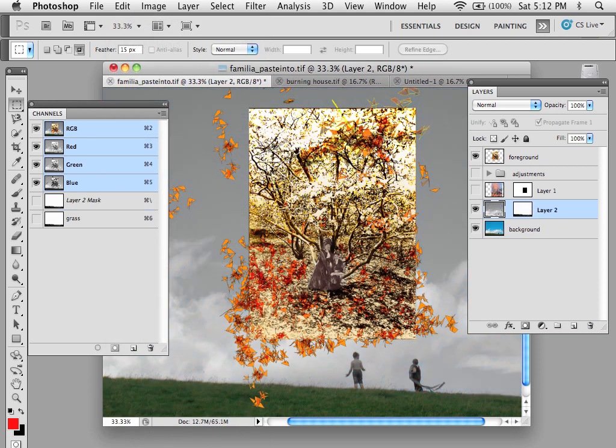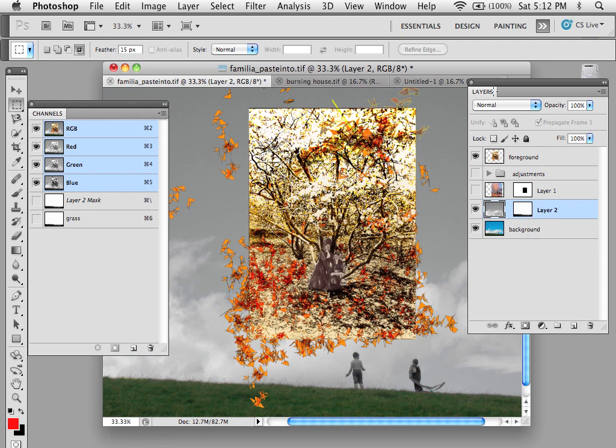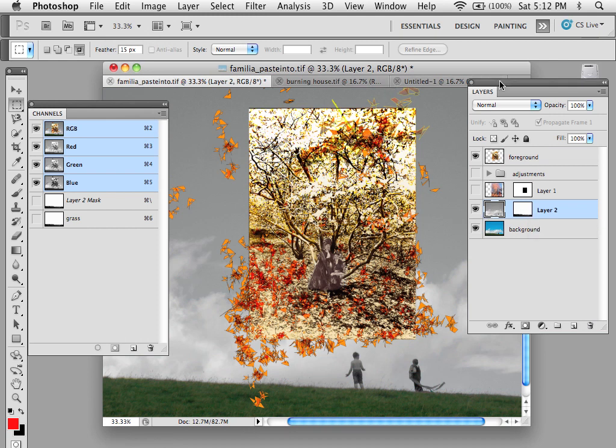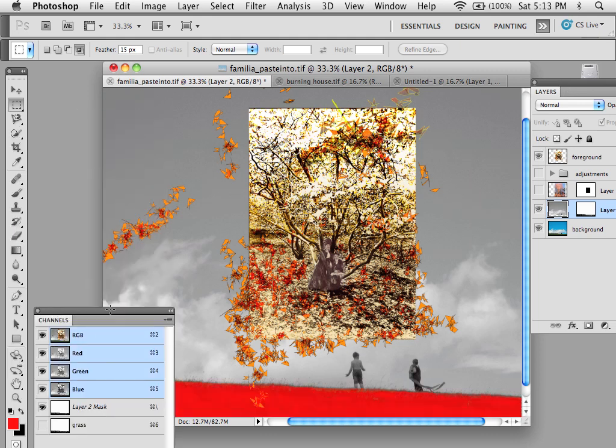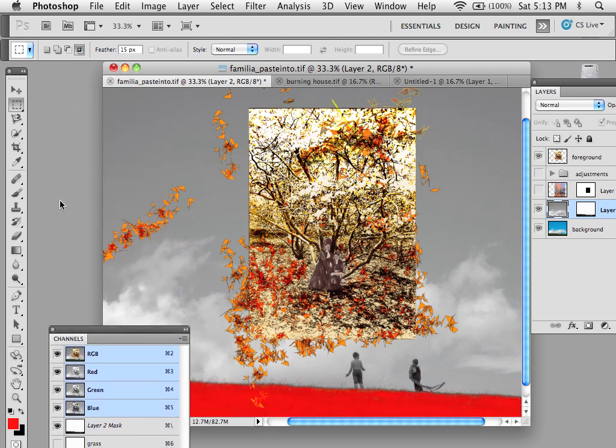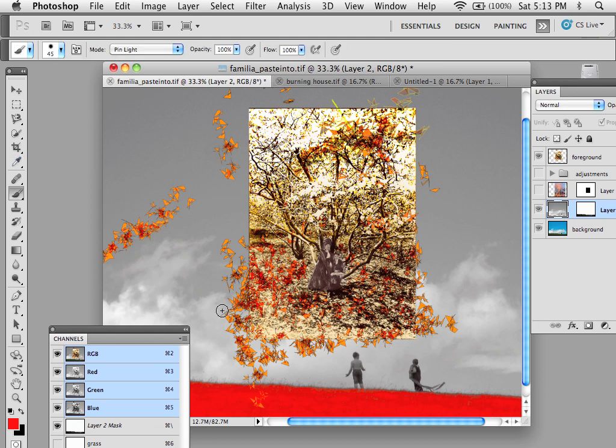What Paste Into does is it creates a new layer again, but it actually creates a layer mask with it, which in this case allows me to—and if we see it, there's my mask.